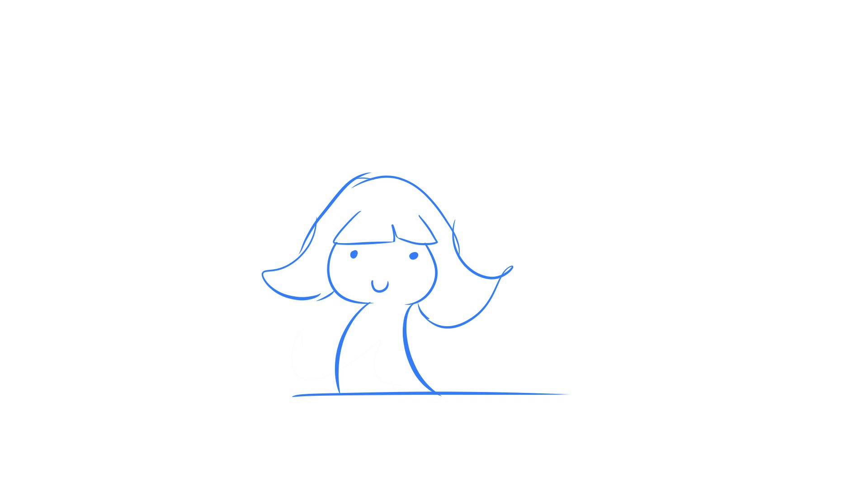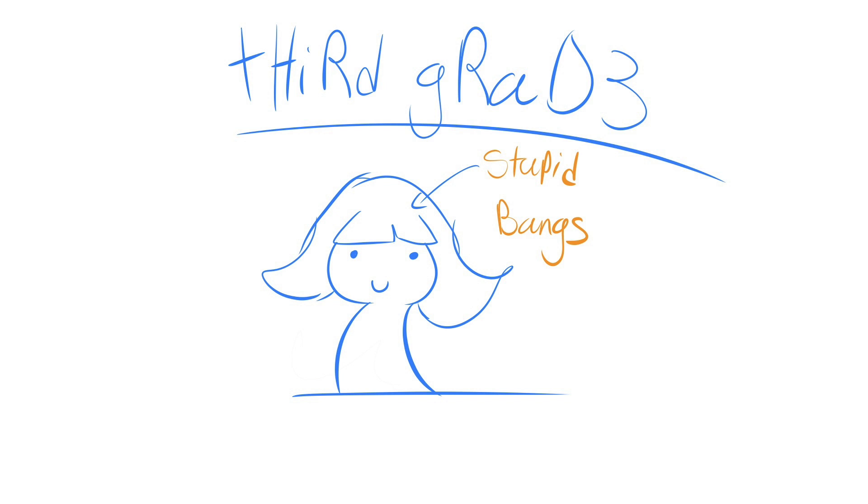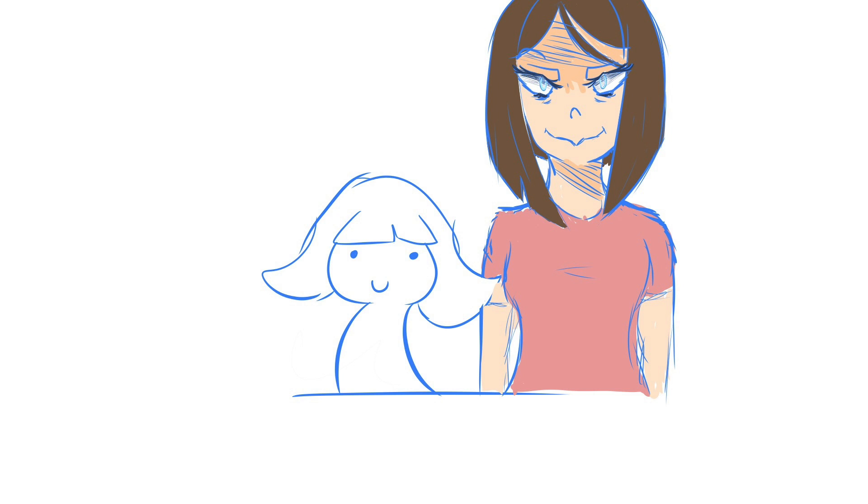Alright, so here's what's up. Third grade. In third grade, I have this teacher, and we'll just call her Miss Blue, or Miss B for short.